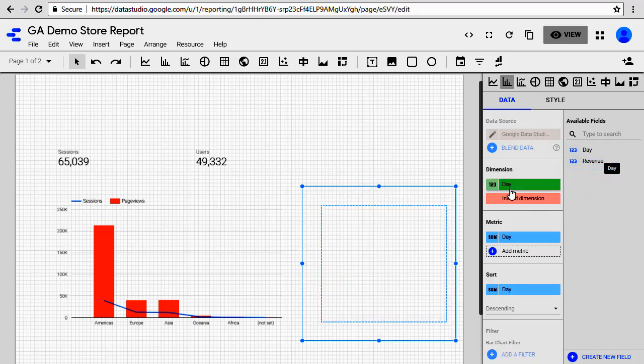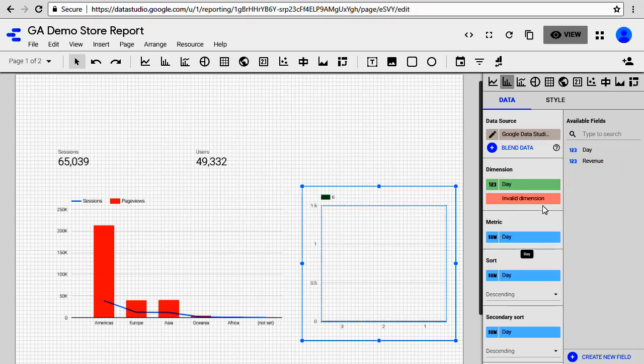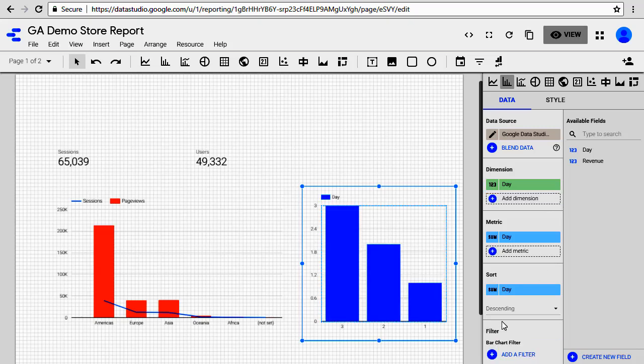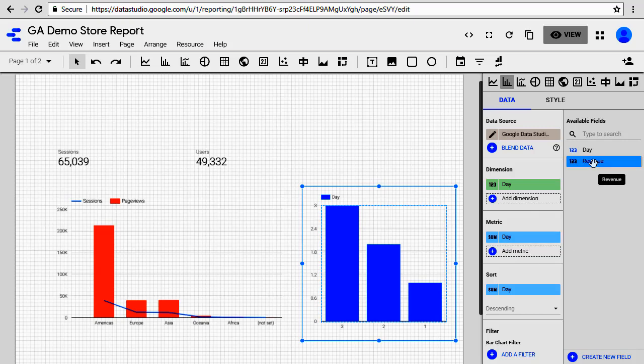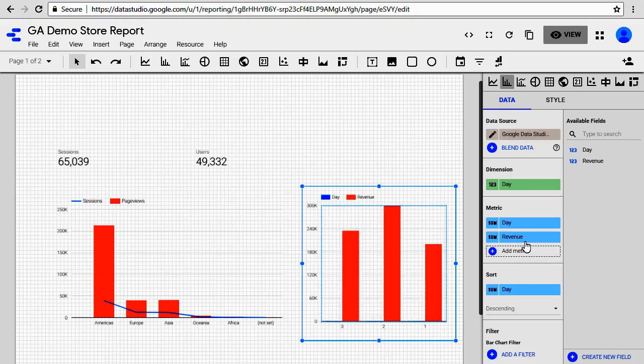So let's go ahead and put Revenue. Click on Revenue, drag it over to 'Add Metric', and then remove the Day metric. There you have it. Now you can see Day and you have the revenue there.